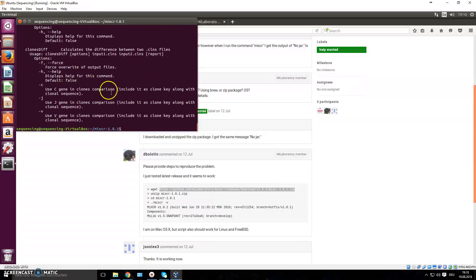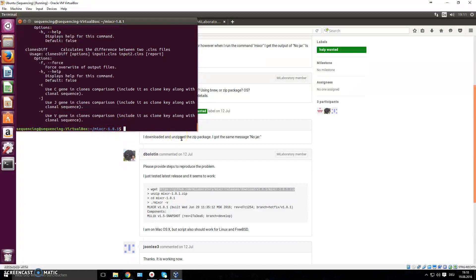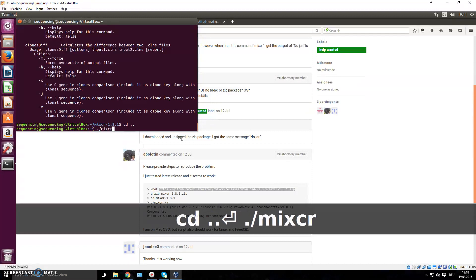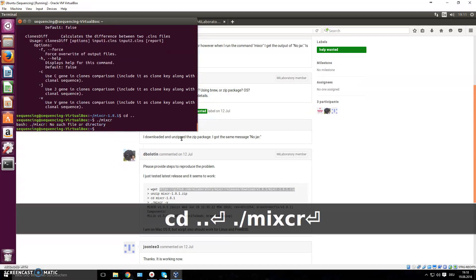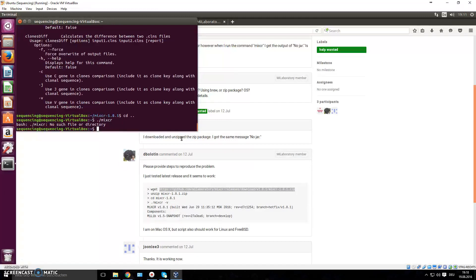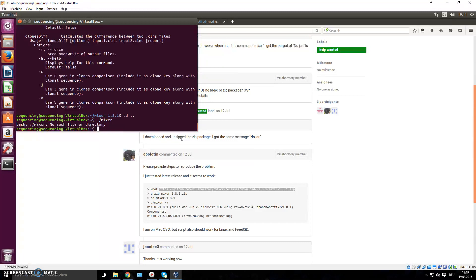If you want to be able to run this program from anywhere, you can see if I type in here now MiXCR, it's not going to work because the file isn't there. If you want files like that to work from wherever in your terminal, wherever you are, you can add it to the path variable.